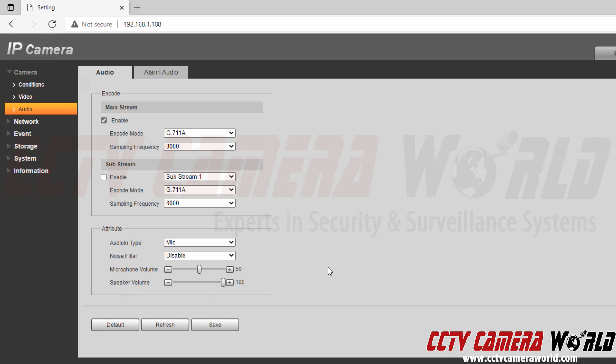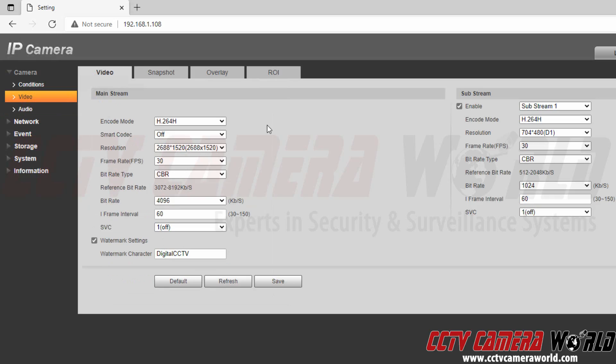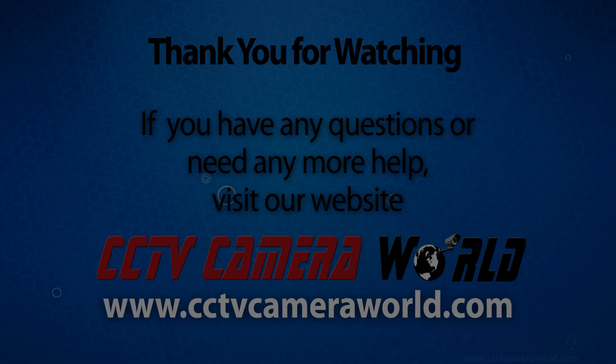Hopefully this video gave you a decent overview of the video and audio encoding settings offered on our IP cameras. Thank you for watching.